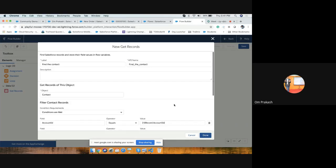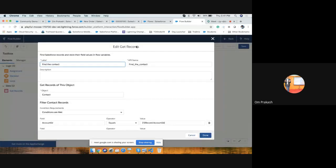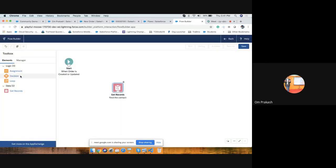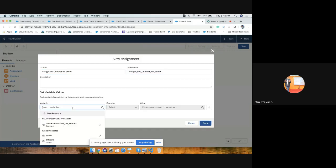Select 'First Record' and store it automatically. Now we need an Assignment element to assign the order's contact — specifically the billing contact ID — equal to the contact retrieved from the 'Get Records' element. So assign the variable: contact from 'Find the Contact', which is the name of our previous Get Record element.